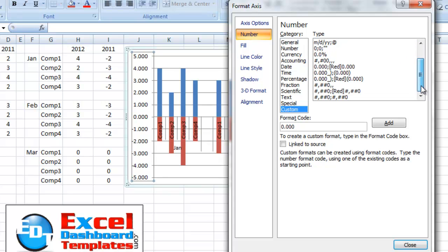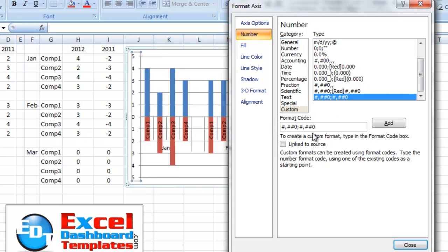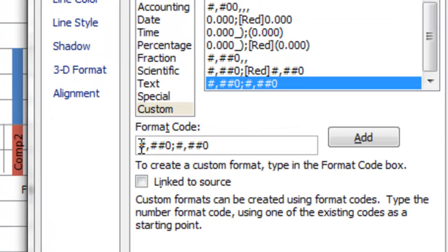Now, I've already set this one up, but what you want to do is, in this format code here, you want to type this custom format.